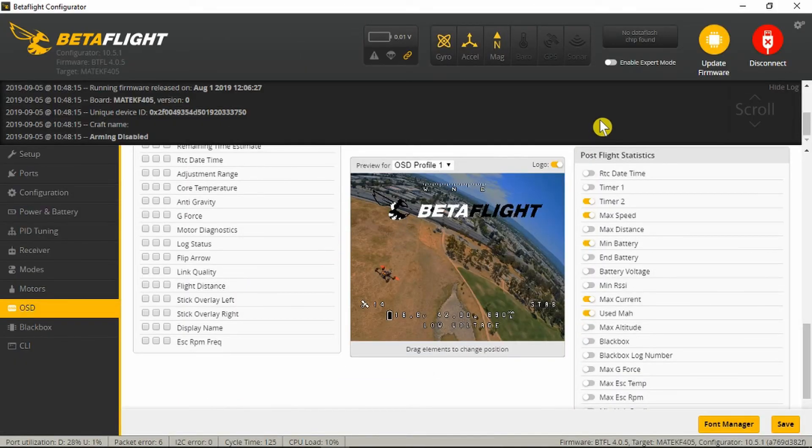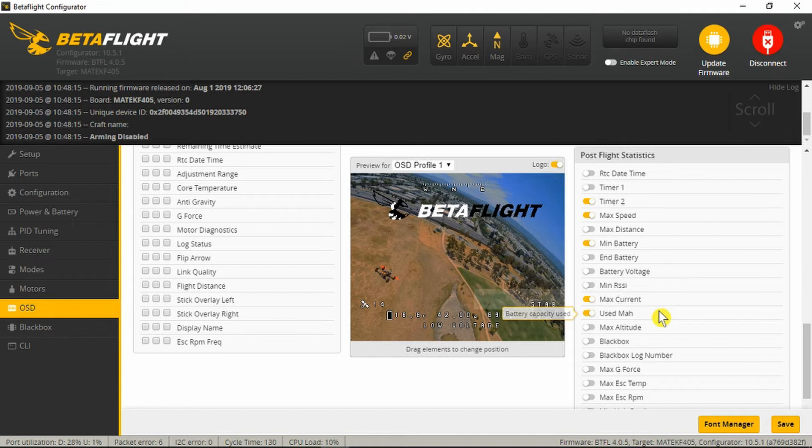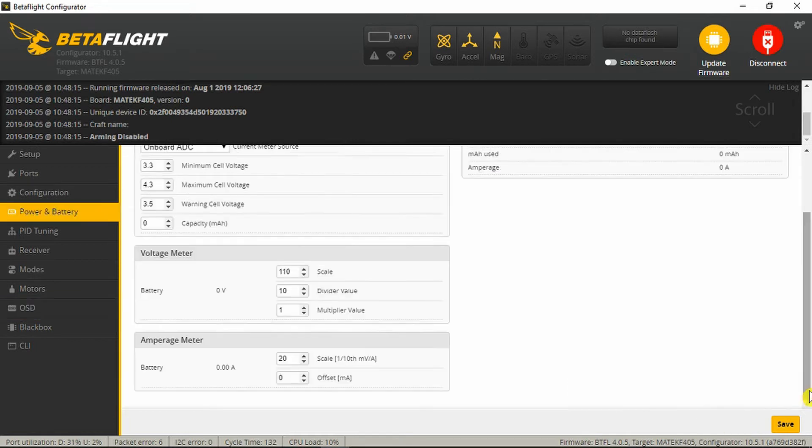Here in Betaflight we can see in the OSD the setup of the post-flight statistics. What I'm interested in here is the used milliampere hours. So that's going to show up on the display after the flight when it's disarmed.